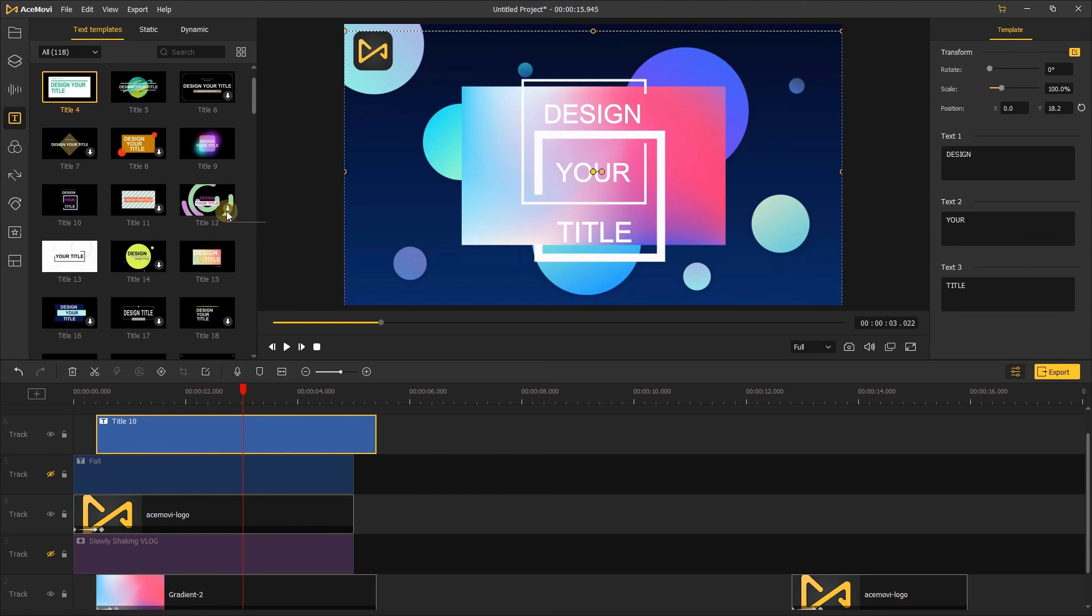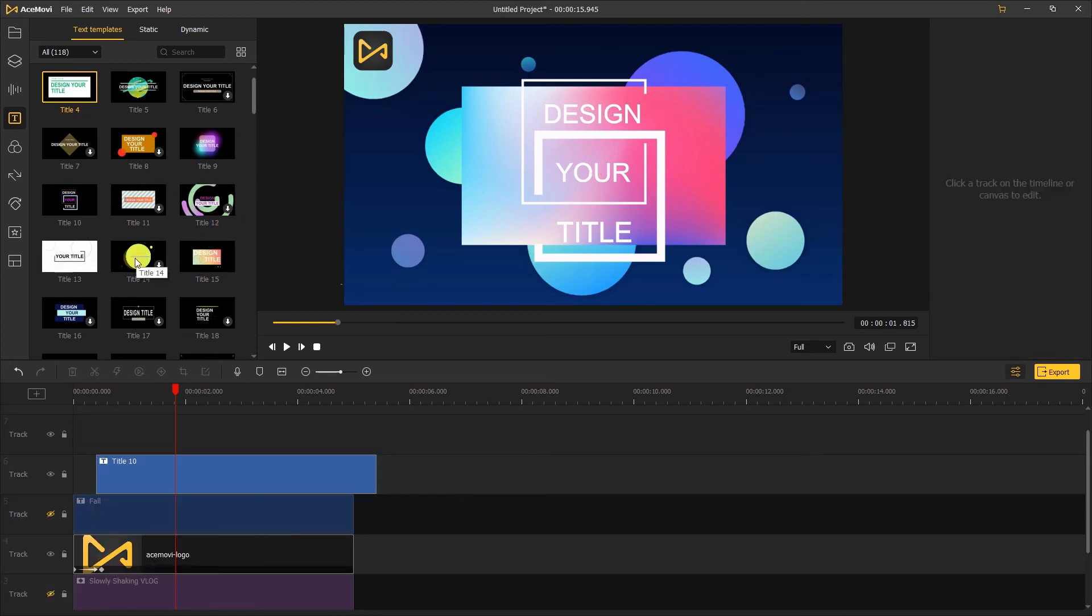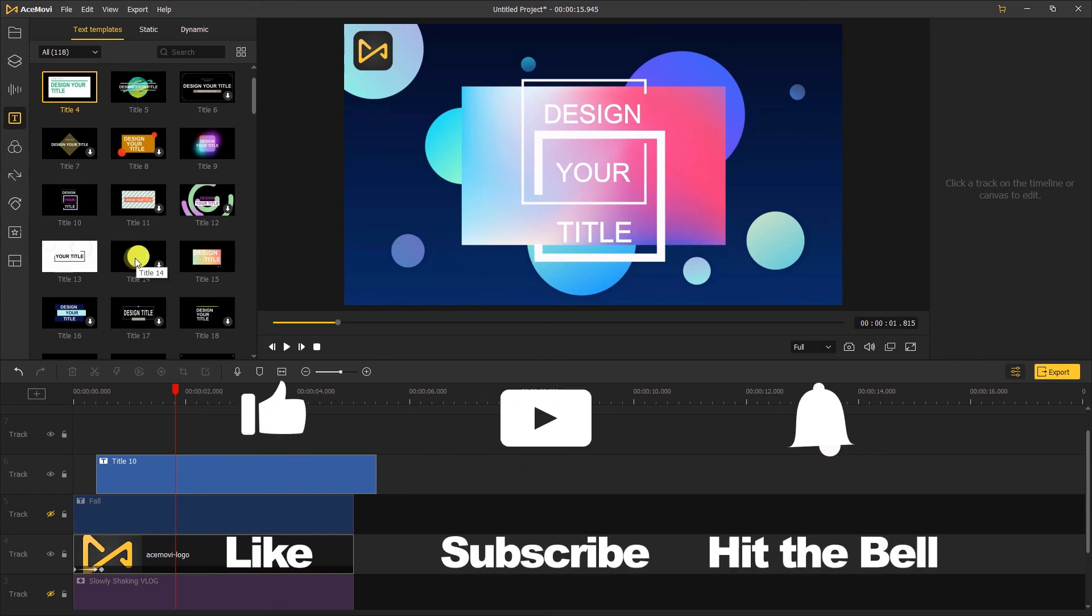That's it for today's video tutorial. If you found this video helpful, don't forget to like, subscribe and ring the bell. Let us know what tutorials you'd like to see next in the comments below.